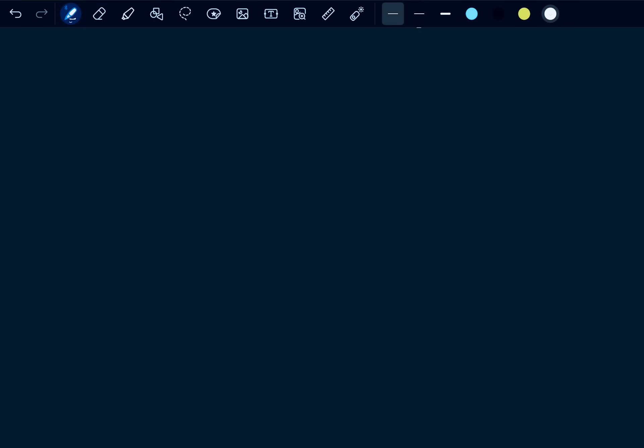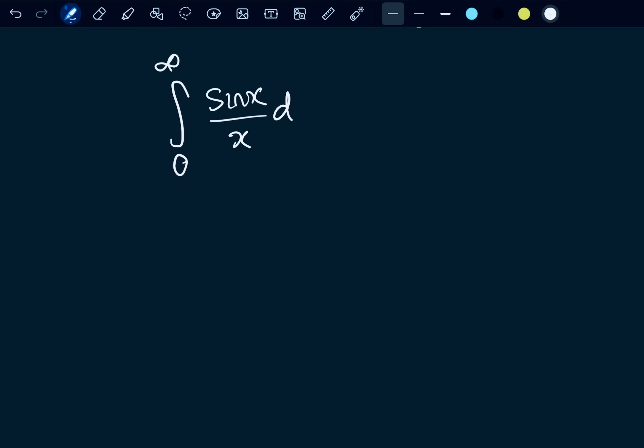We are going to be looking at the integral from zero to infinity of sin(x)/x dx. I urge you to attempt this using the standard integration techniques that you may learn at A-level maths or A-level further maths — and honestly, best of luck to you. Don't know if it's possible or not, to be honest.